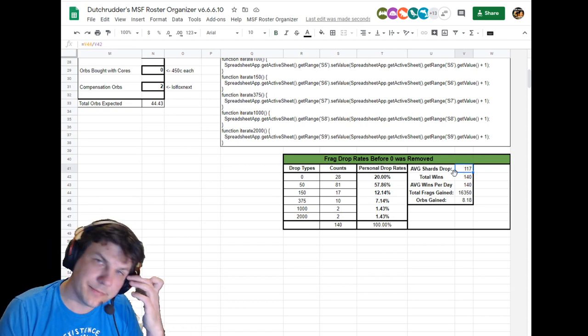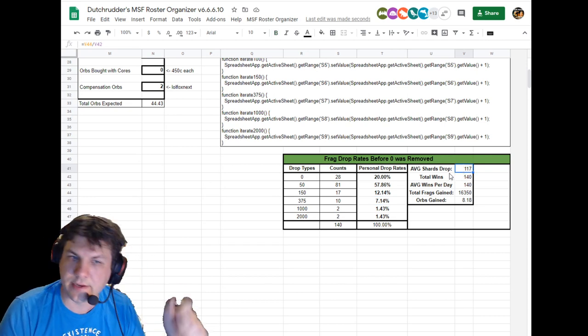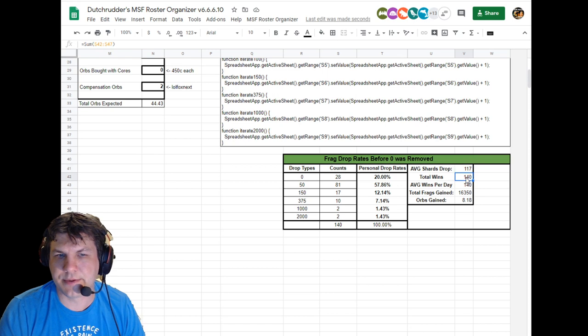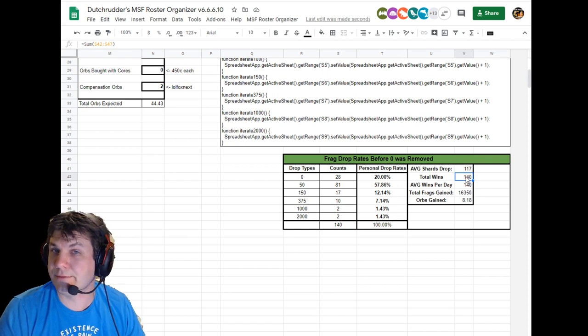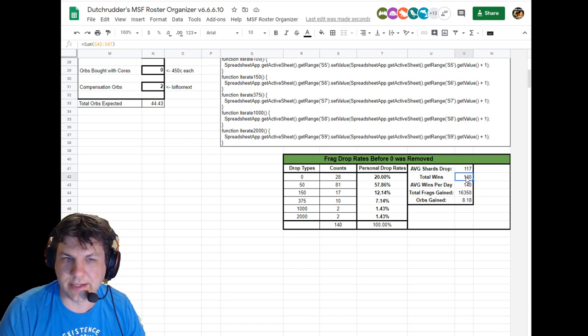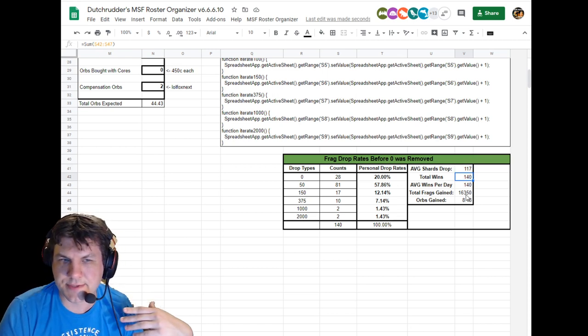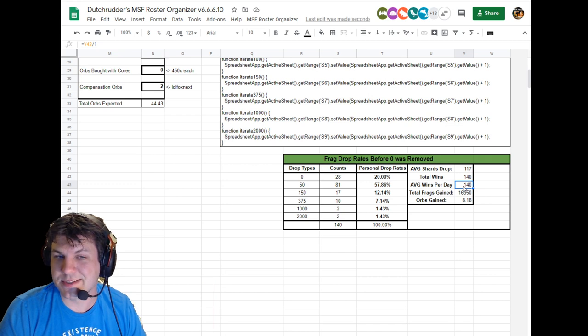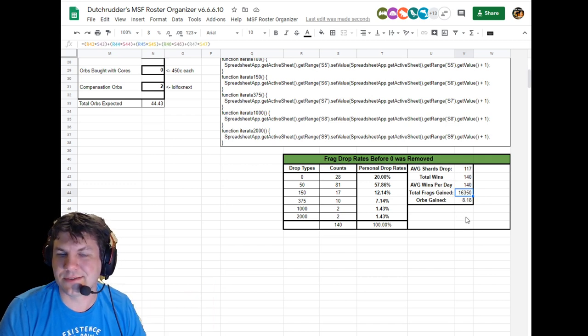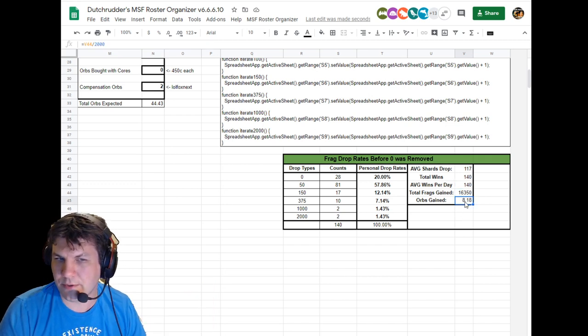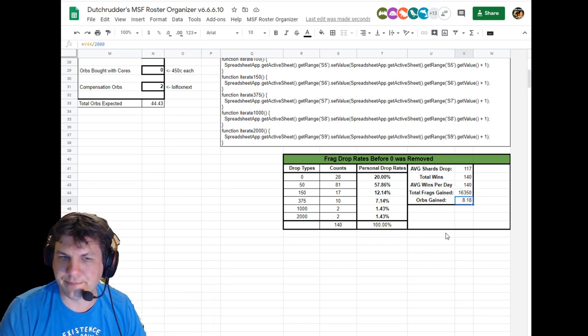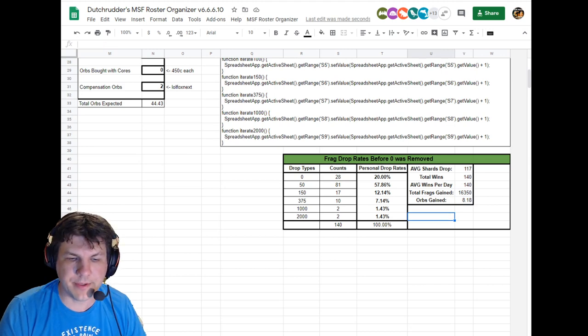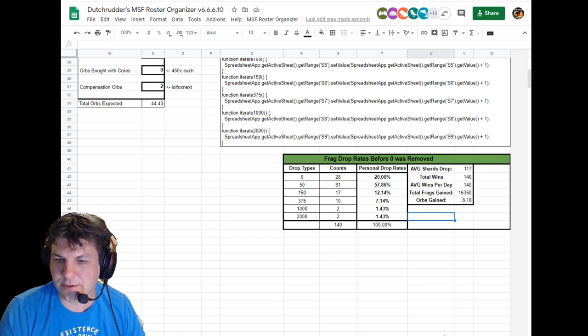What that gives me is 117 shards per win on average. I hit 140 total wins in the last 24 hours prior to the fix, and so that was 140 wins a day. I got 16,000 shards out of that or 8 orbs for that day. So that's pretty good running, not bad at all.